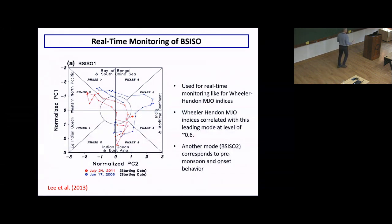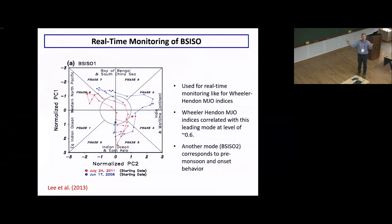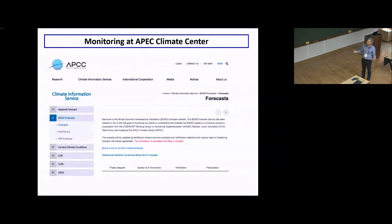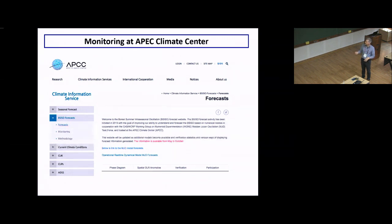You can use this index to monitor the BSISO in real time, and use forecast model output to project where this index is going to be in phase space. The APEC Climate Center in Korea has a database of many dynamical models and projects those EOFs onto future model states to provide a BSISO forecast, including ECMWF, NCEP, and others. During boreal summer this site is active and shows a range of dynamical model BSISO forecasts.